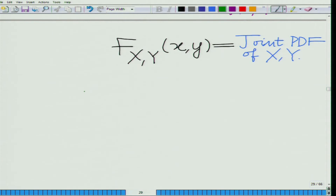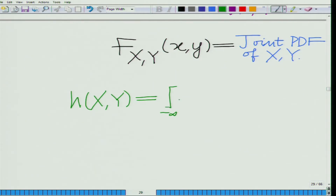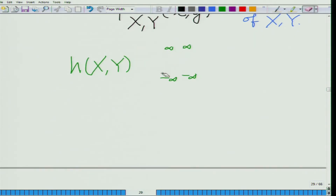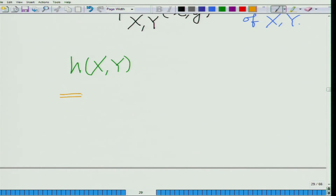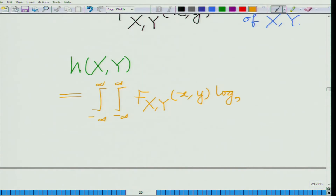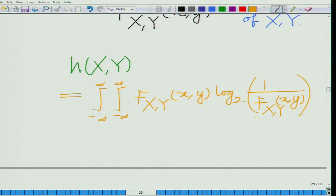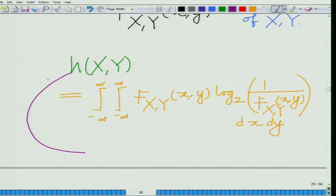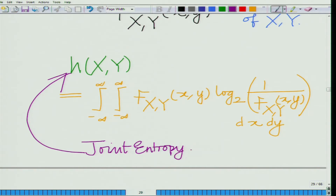When you have the joint PDF f(x,y), the joint differential entropy H(X,Y) is similarly defined. The double sum for the discrete case becomes a double integral for the continuous case. So H(X,Y) is defined as the double integral from minus infinity to infinity of f(x,y) log base 2 of 1 over f(x,y) dx dy.